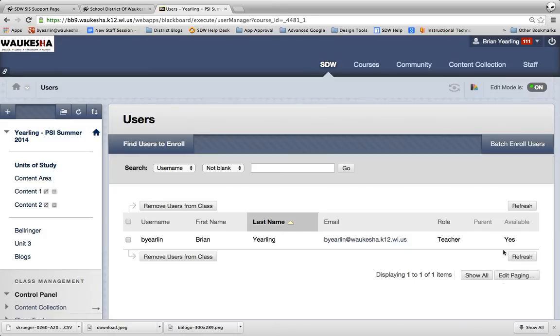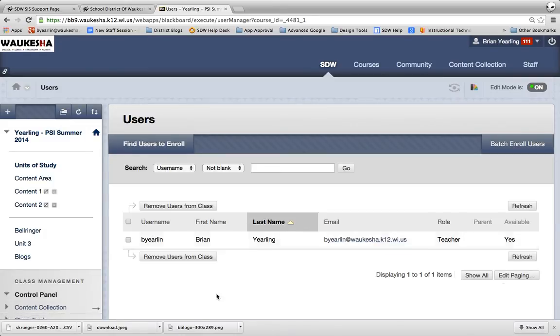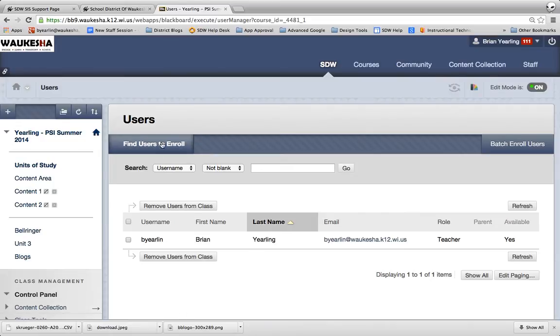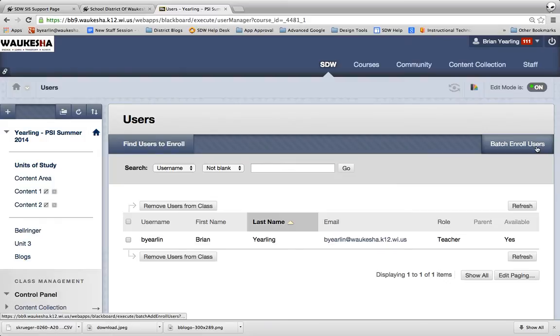So at this time you can see that I've only got myself enrolled as the teacher in the course and I want to enroll my other students. If I were enrolling a single student I'd click Find Users to Enroll. But in this case I'm going to come on over here and click Batch Enroll Users.